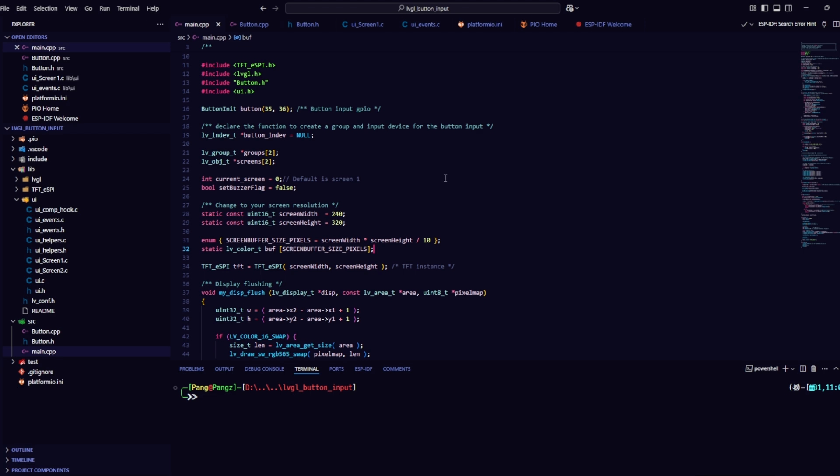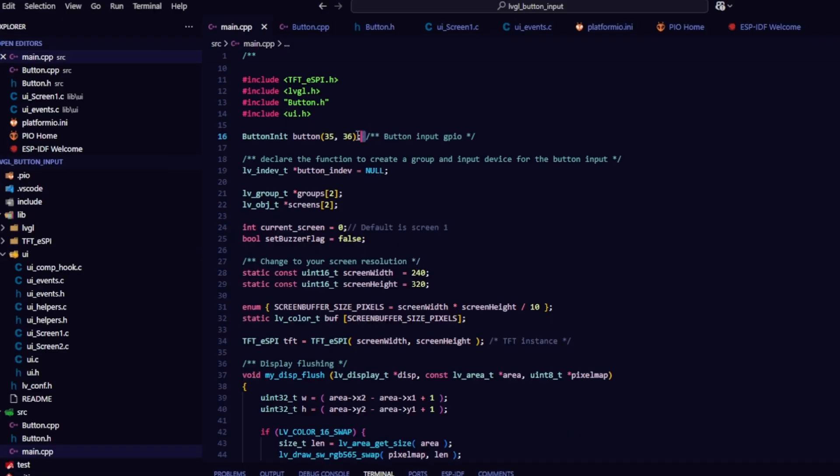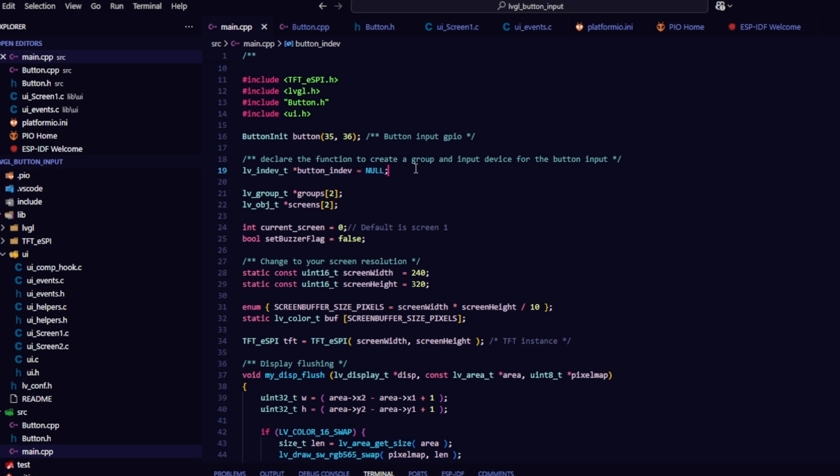Back to main.cpp first, you need to declare the GPIO pins for the buttons. In this video, I'm using pins 35 and 36. Create a button-in-dev variable to handle button inputs. Declare two groups to organize the controlled objects. Declare two screens for the UI.